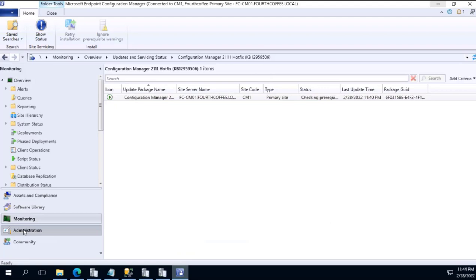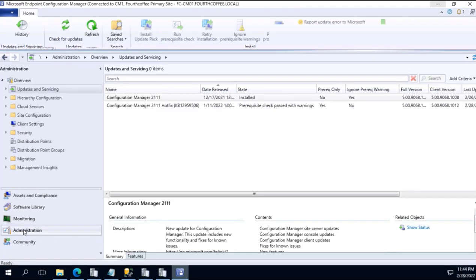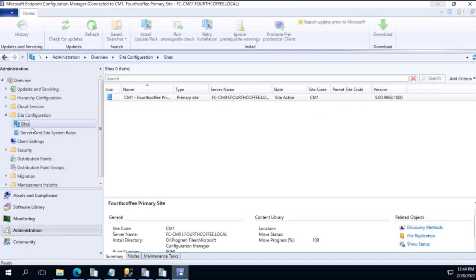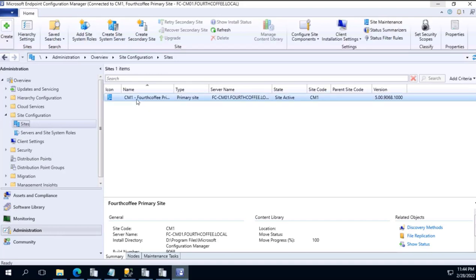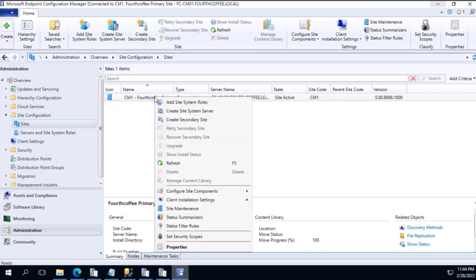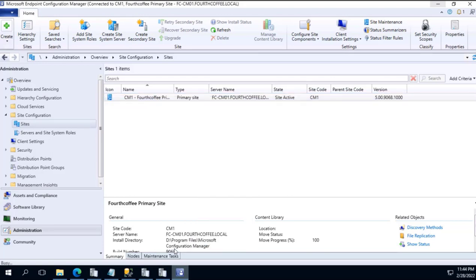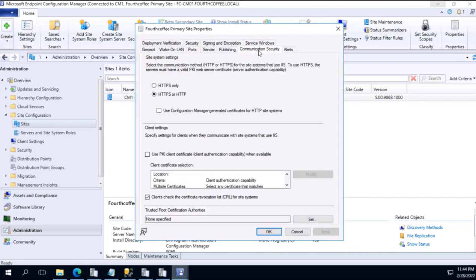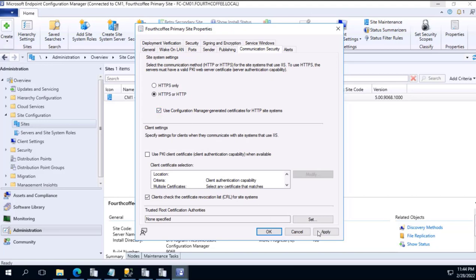In the Administration pane, Sites, Configuration, Sites, on this particular site - if the infrastructure has multiple sites, CAS on each and every one we need to do this - right-click Properties over here, Communication Security, and Use Configuration Manager generated certificates for HTTP site systems. So this particular tick mark we need to do it and then press Apply and OK.